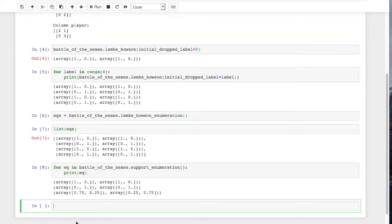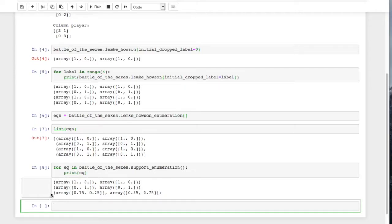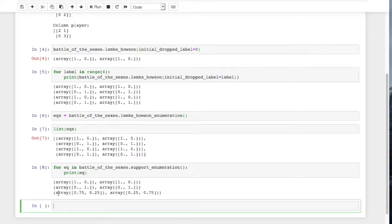We see that the Lemke-Howson algorithm is finding these first two equilibria, but there is a third that it cannot find. And that's just something to keep in mind, that the Lemke-Howson algorithm is an efficient algorithm, but it's not necessarily an exhaustive one.